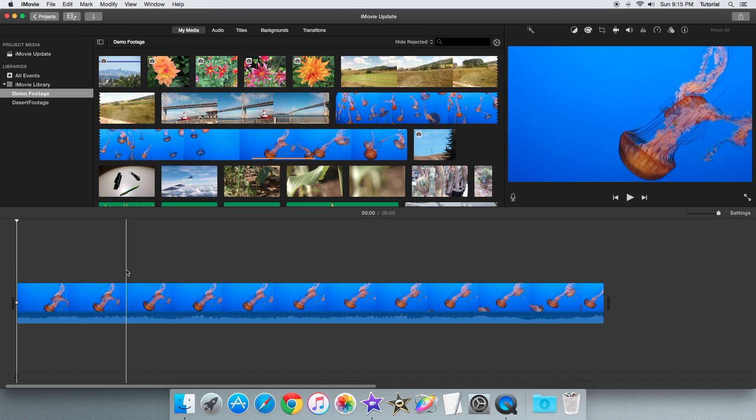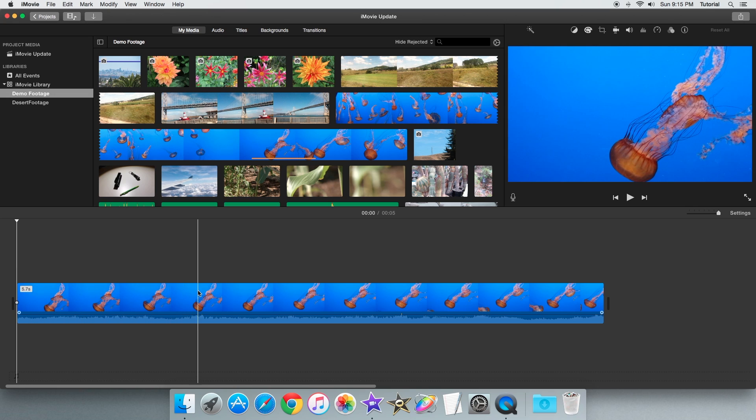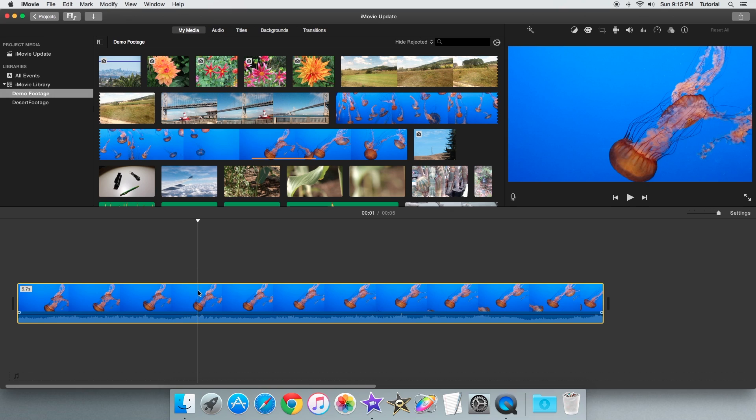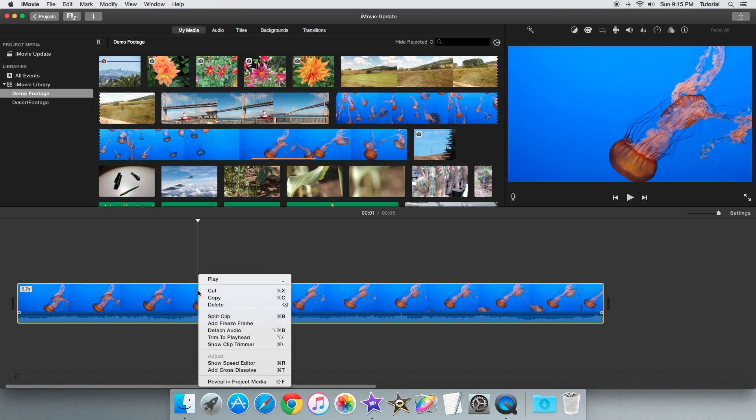When you click on a certain area, a triangle marker appears and this marker tells iMovie the place you want to split the clip. So once you have the playhead positioned, right click on the clip you want to split and then select the split clip option.